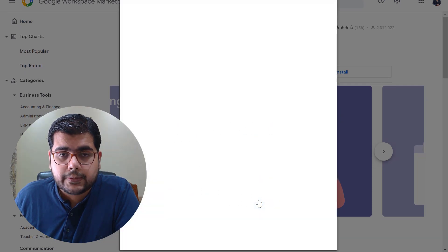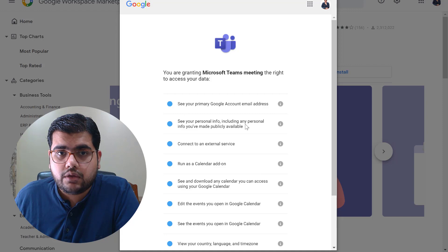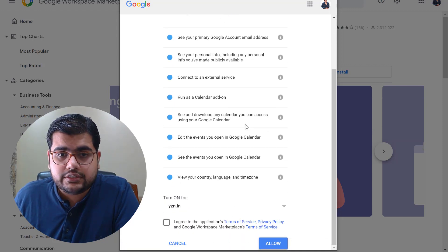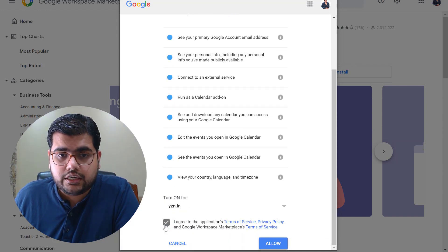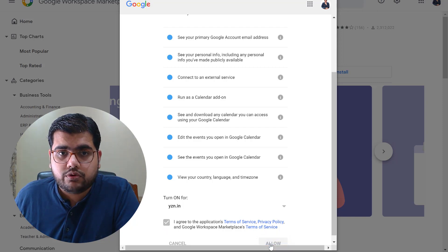Let's say continue and then it's going to ask me for a couple of authorizations so that I can authorize and allow it for my organization. Let me enable this and I'll say allow.